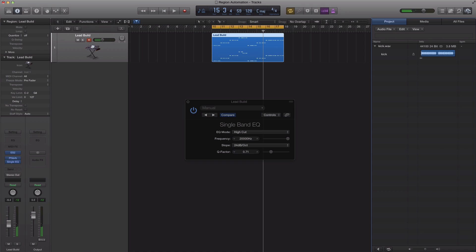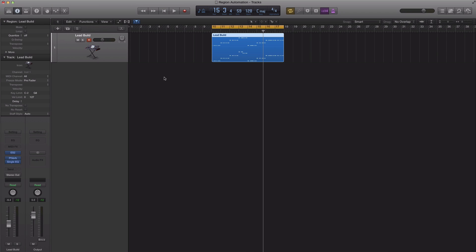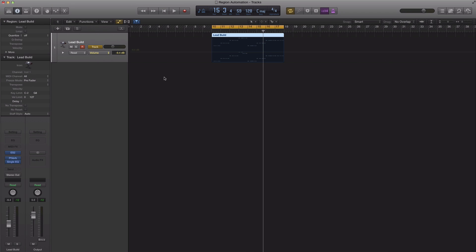So to get something like that. To activate our automation all we have to do is hit A on our keyboard and it activates right here.